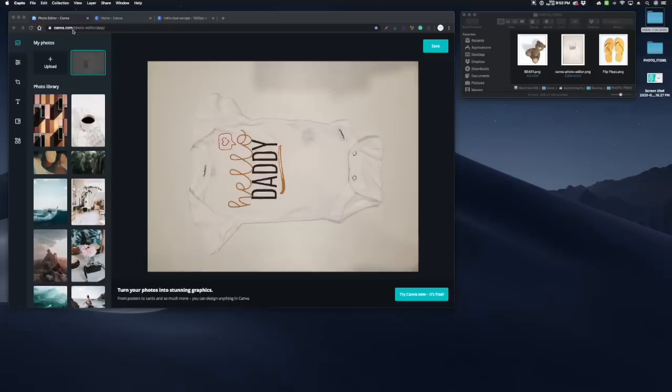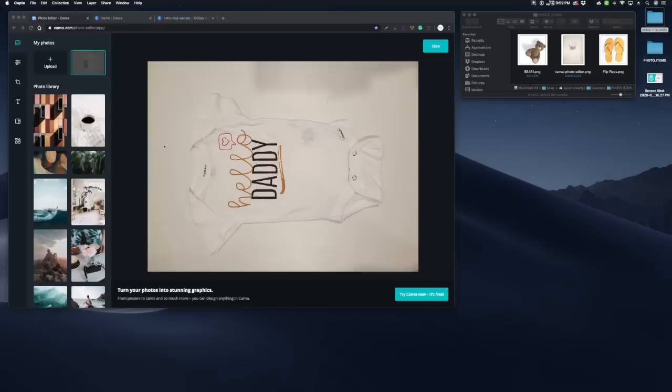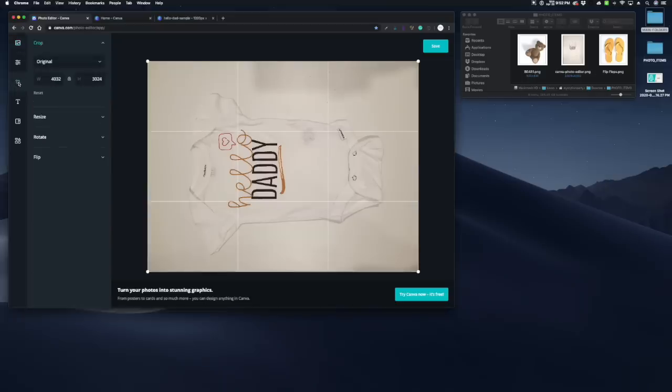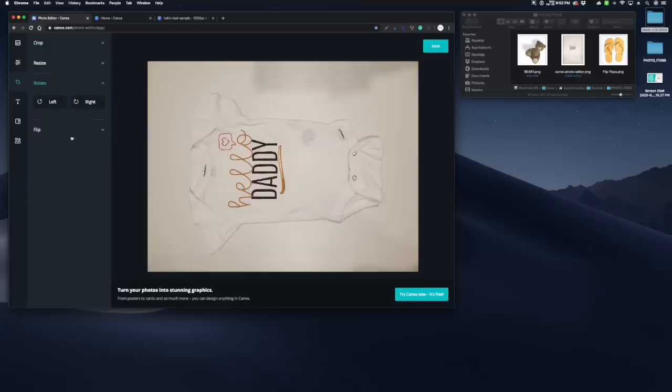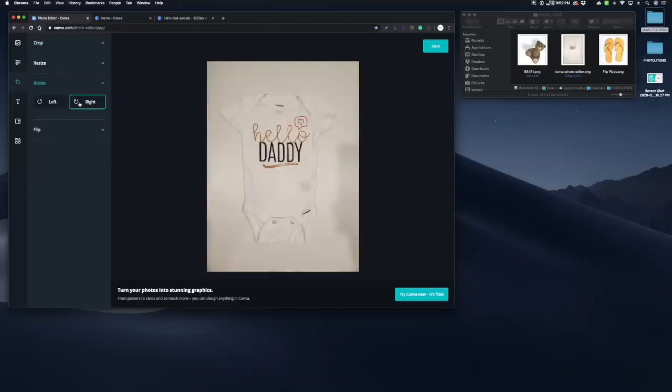So you go to canva.com/photo-editor or /app, and the links to everything will be down below in the description box. I already have my photo imported in and you can see that it came in sideways. So we're going to click this cropping icon here and we're going to hit to rotate it to the right.